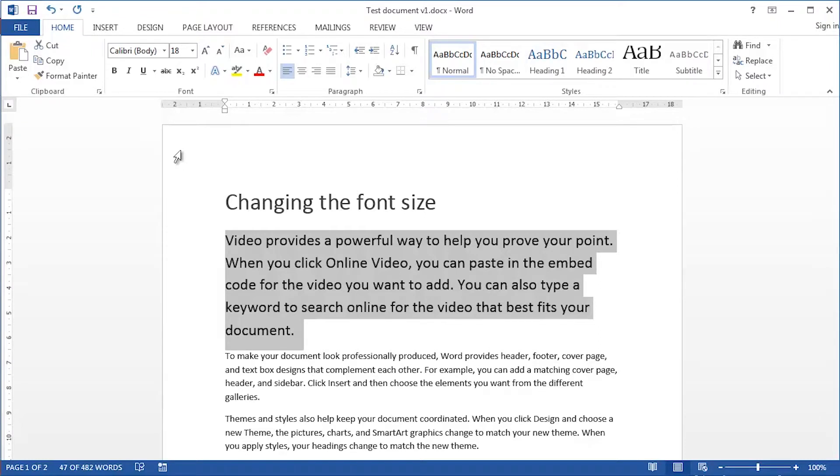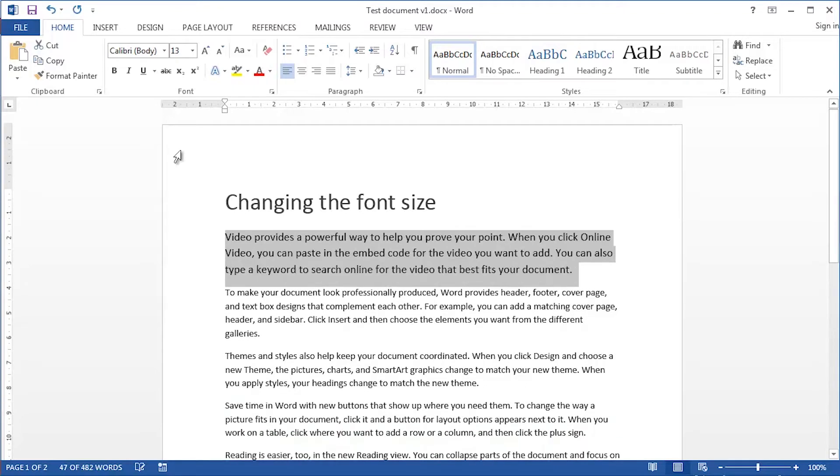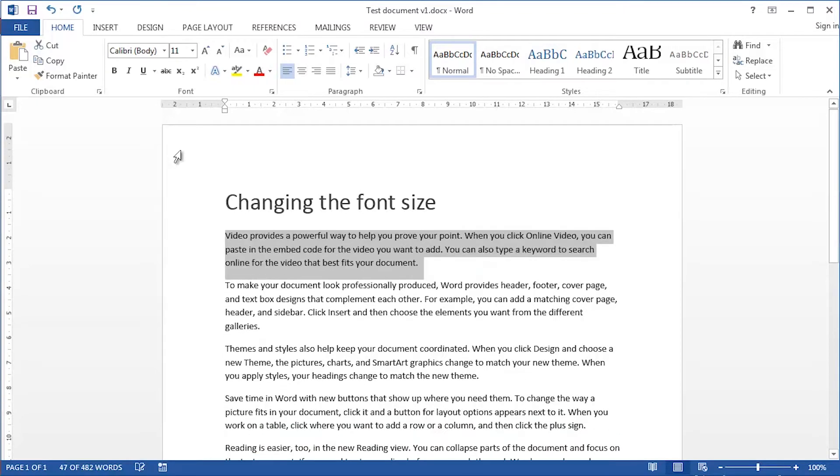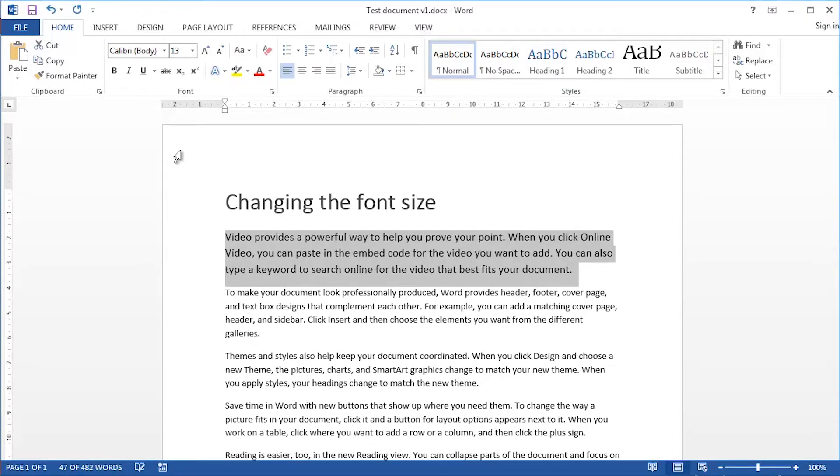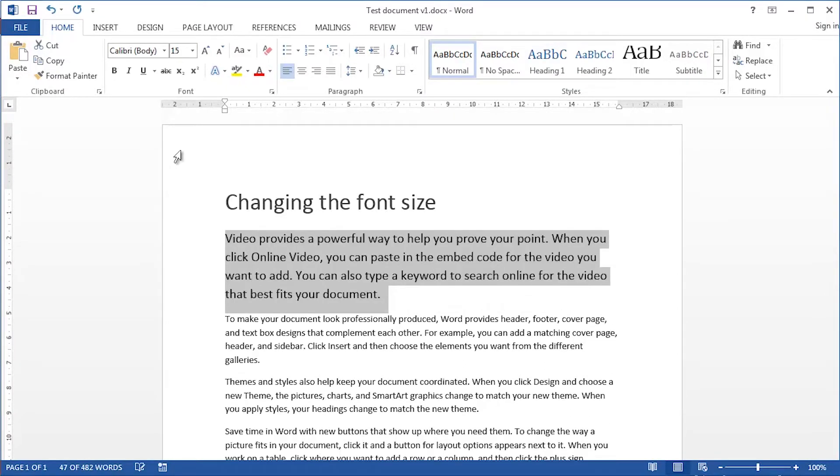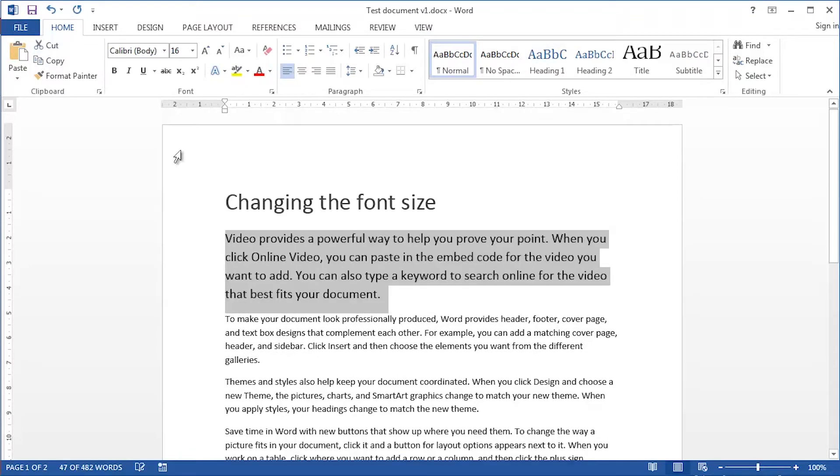I can also use my Control key and my square brackets on the keyboard. So if I Control and open square bracket, you see what happens? It reduces the font size one point at a time. If I Control and close square bracket, it increases the font size one point at a time.